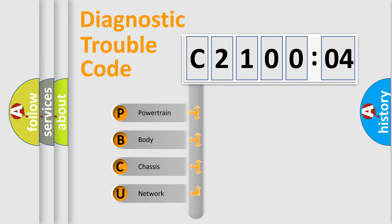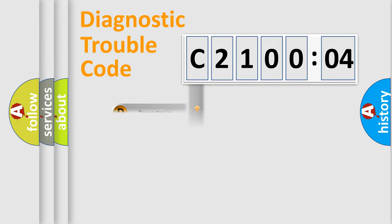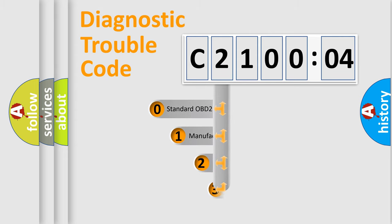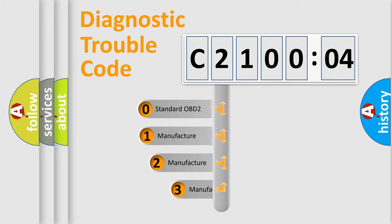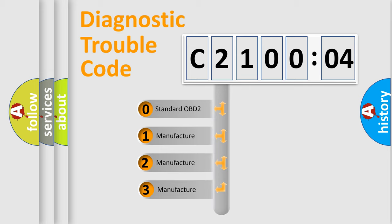We divide the electric system of automobile into four basic units: Powertrain, Body, Chassis, Network. This distribution is defined in the first character code.